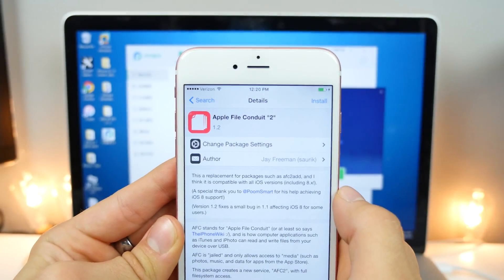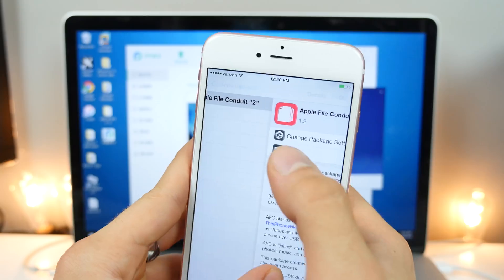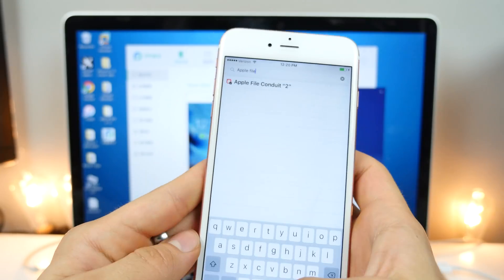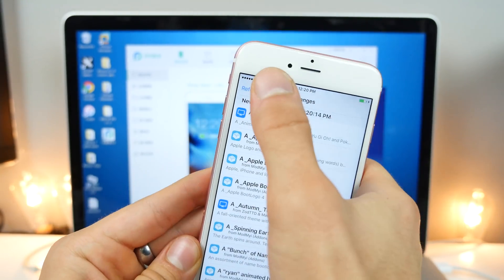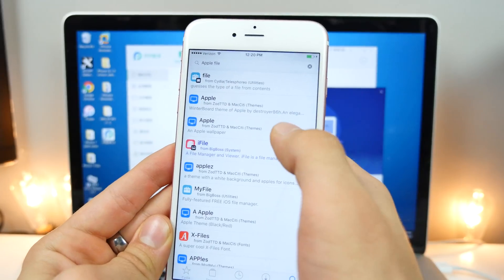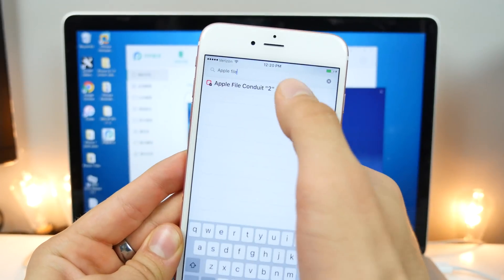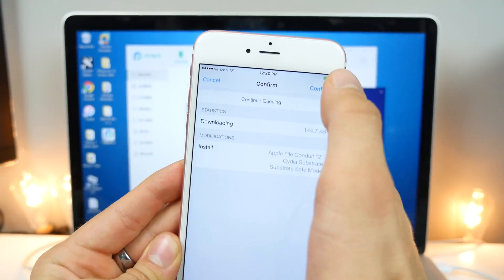So go ahead and install this. It is a must. And if you guys don't see it, go into the changes tab, hit refresh and you should be able to find it right away. But anyways, I'm going to install this real quick and I'll be right back.